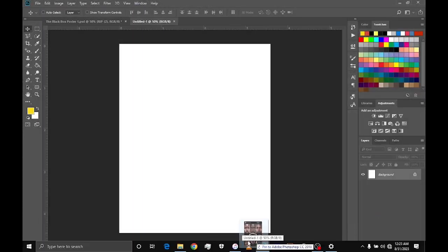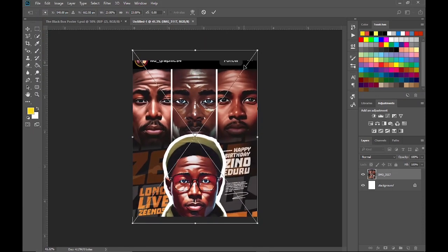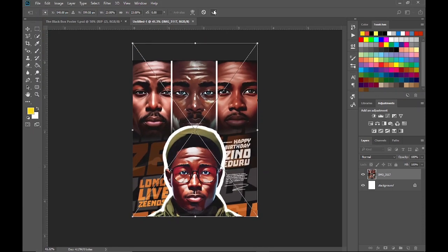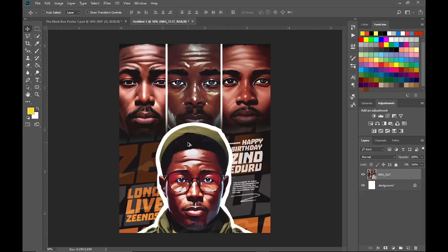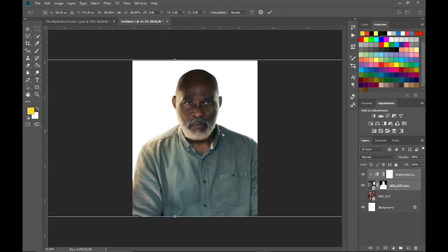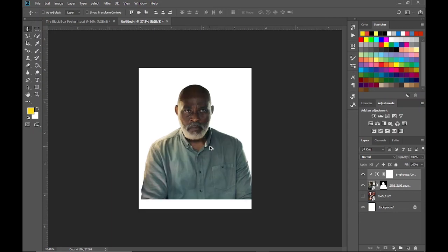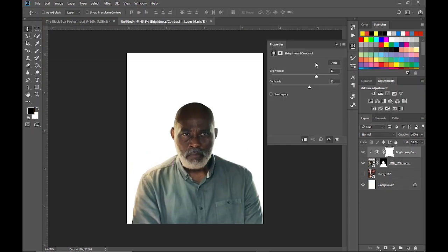Shoutouts to him. Now let's get right into it. After choosing our size, let's insert our sample image and the main image. I've taken the liberty to cut out the background from the main image and I also added brightness and contrast. You can pause the video to see the settings.